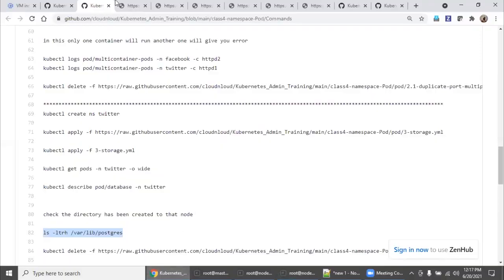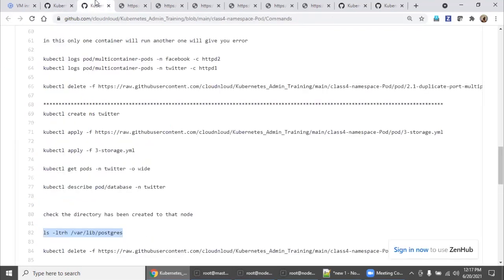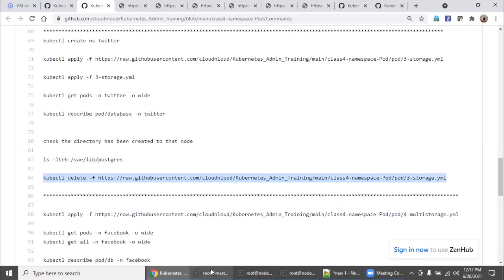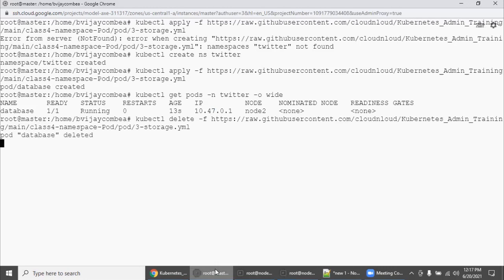Remember, in production you should use only the directory type because the mount point is already mounted as shared across your Kubernetes resources. Delete as usual — this is how you need to learn, cleaning up the environment each time so you know what you are doing.